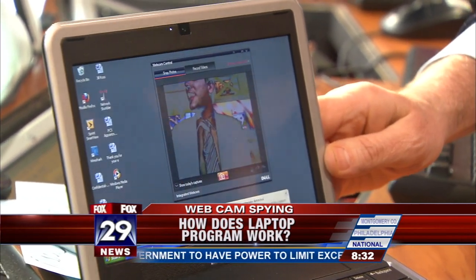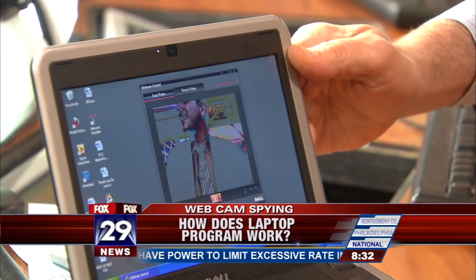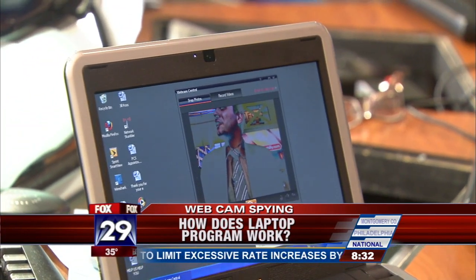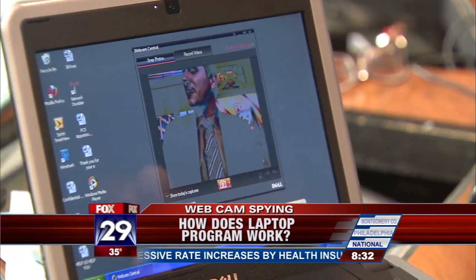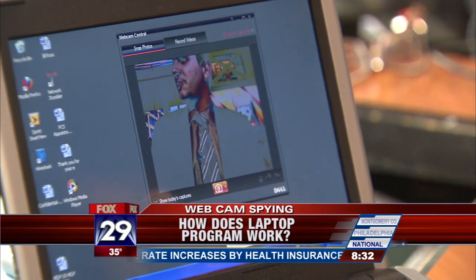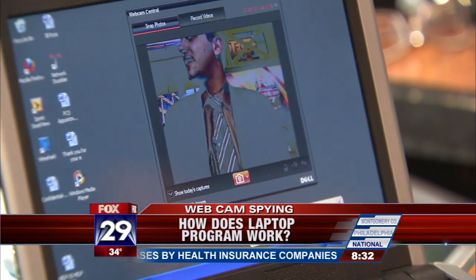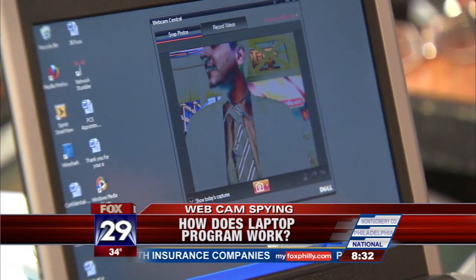A lot of people think, 'Well, I could just disconnect it from the internet and I'm fine.' But depending on how it was programmed, they could dump the video to the computer, and the next time you connect, it could send it right over to the school district as well. Not saying they did that, but it's another way they could tie into your system.